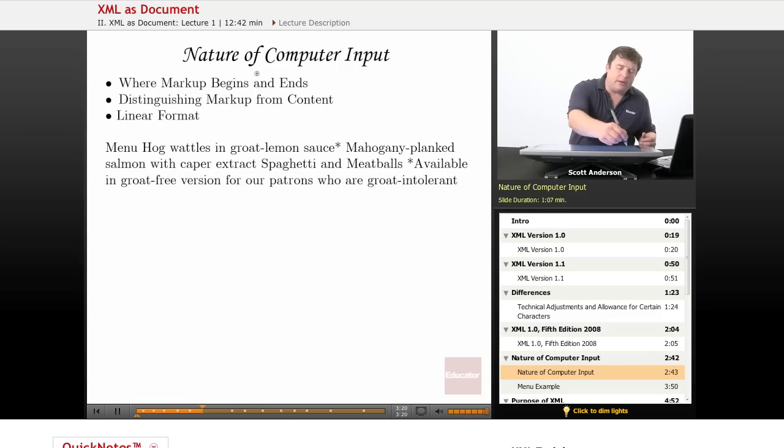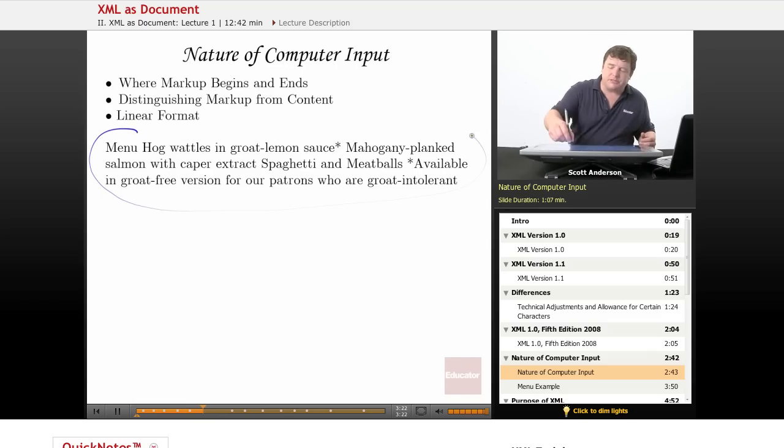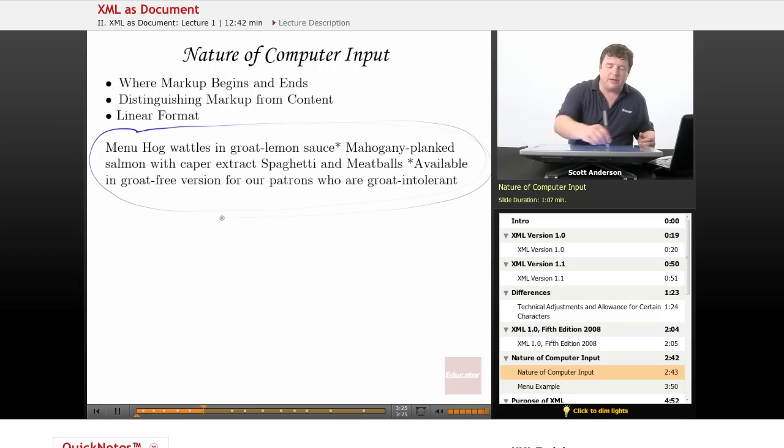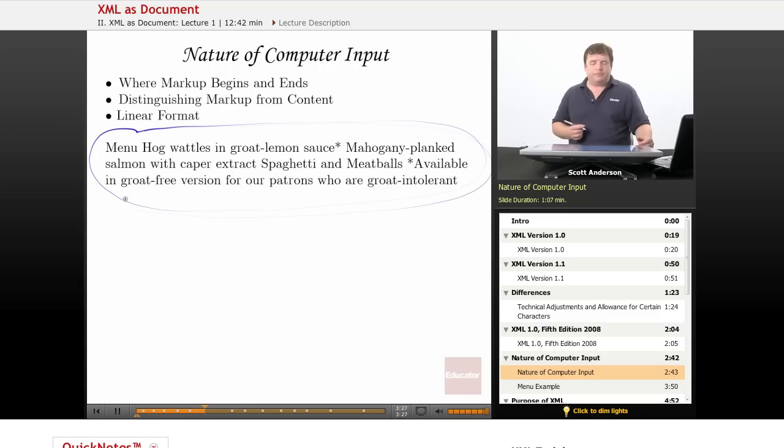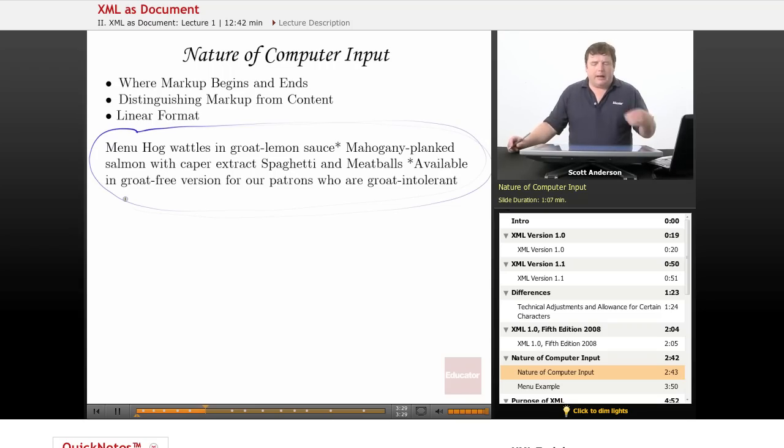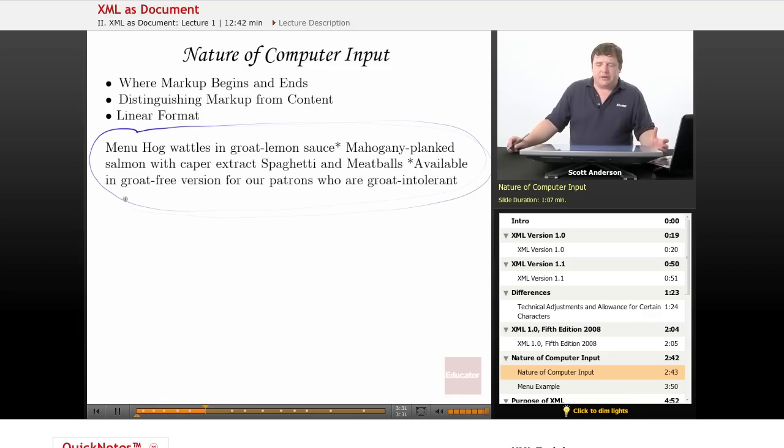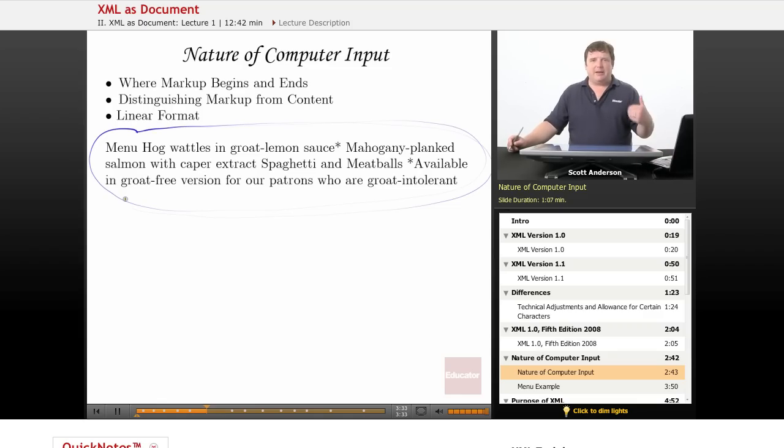But here, we see how a computer would see the same information. It would see all the text as arriving in one long stream. There would be no distinction necessarily between where one section of the document began and ended.